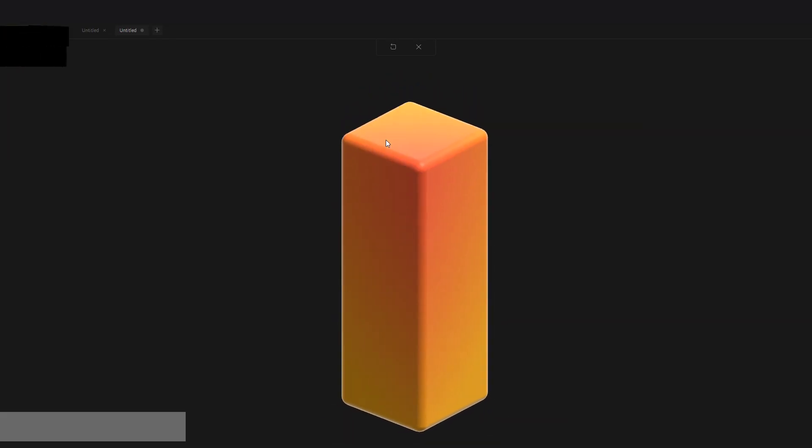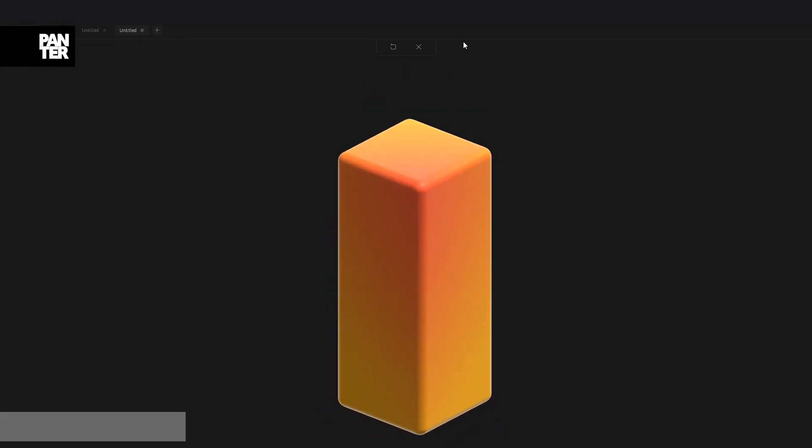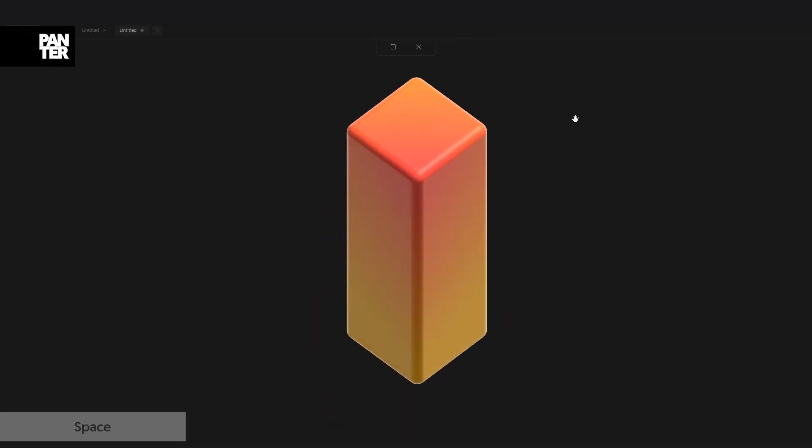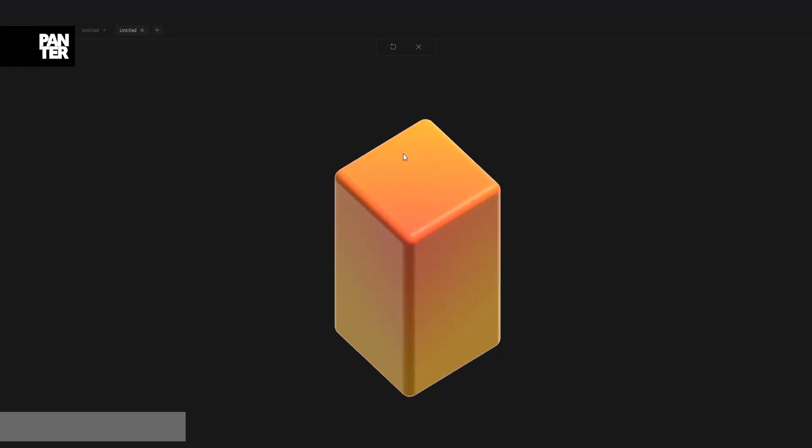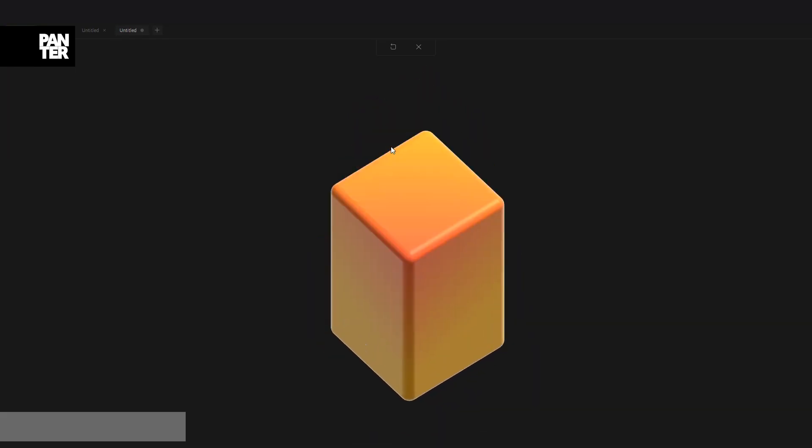It's going to start animating—boing, boing, boing.